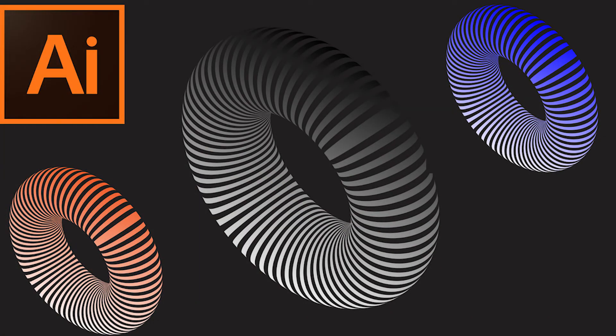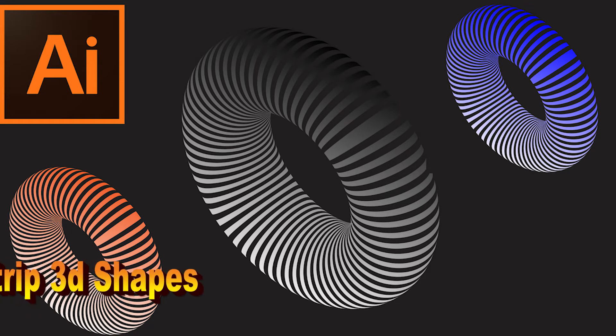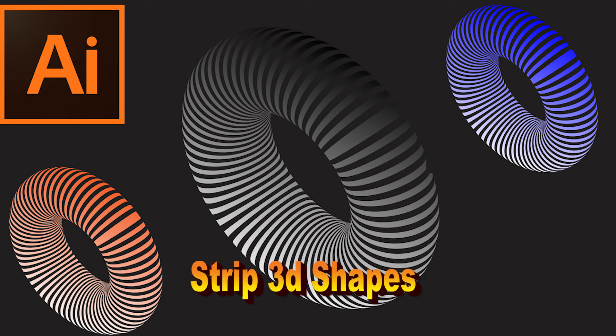Hi guys and welcome to another video, exciting Adobe Illustrator tutorial. In this tutorial we will be making this cool shape of strips which looks something like this and the one that you saw in the thumbnail.